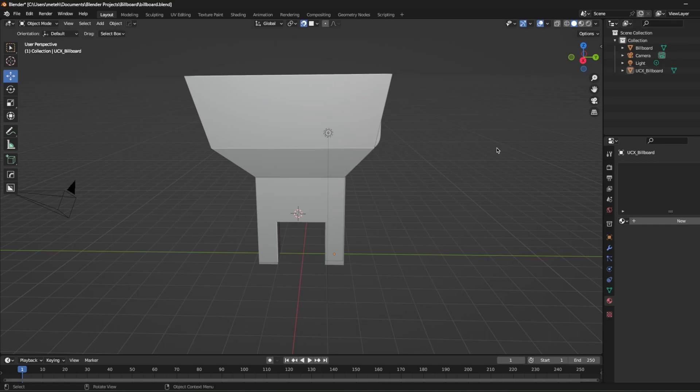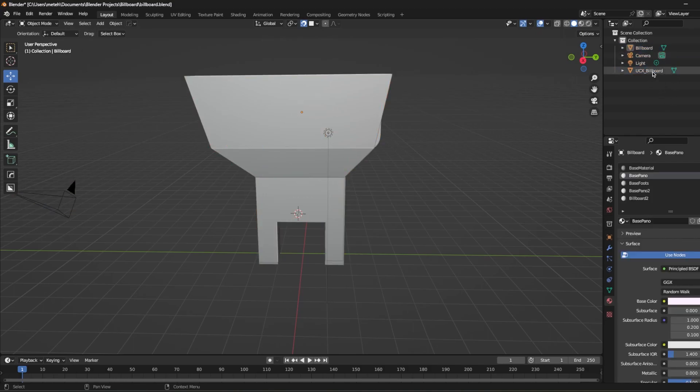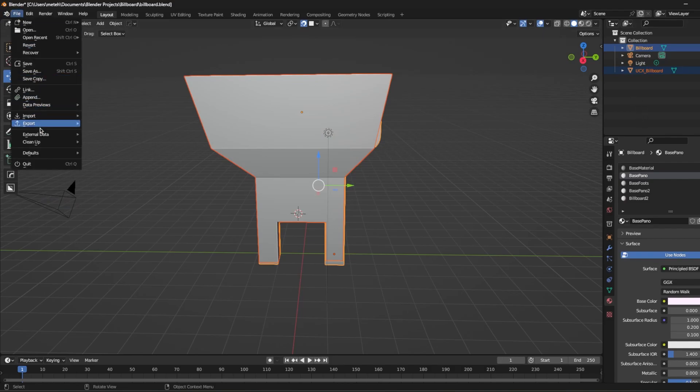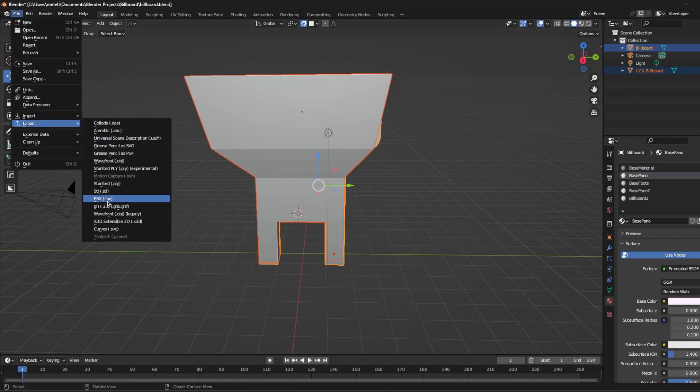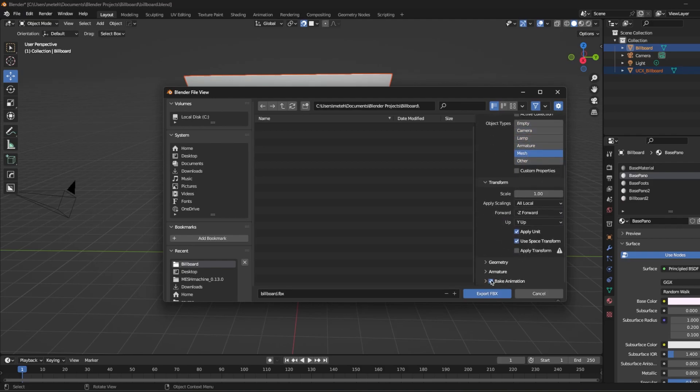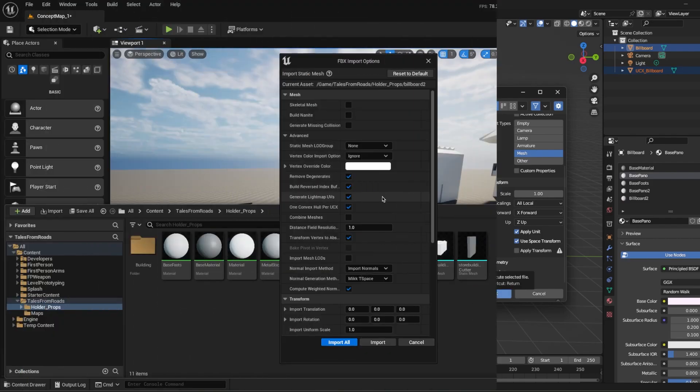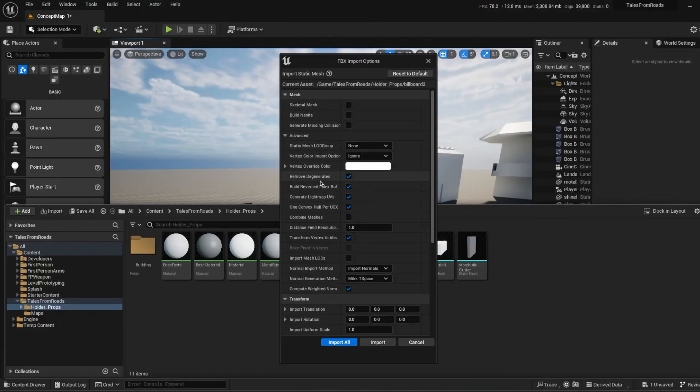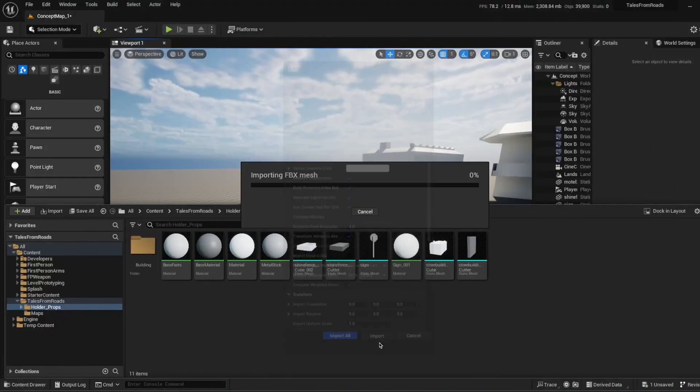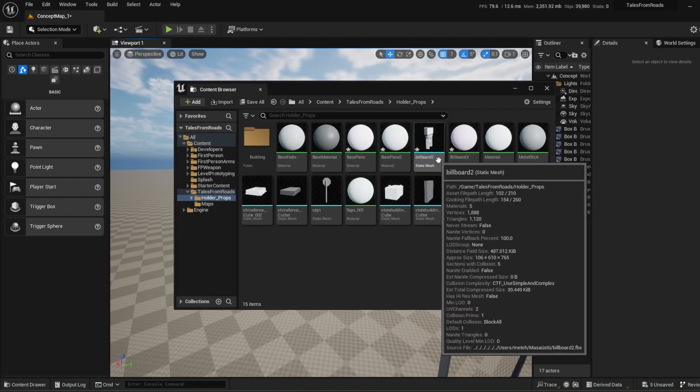So what we're going to do after I'm just going to select my billboard and my collider. Only two of those. Then File, Export, FBX. Only selected objects, mesh, don't bake animation, forward X, up Z for Unreal. And I'm just going to export this FBX. In the import options, I'm just going to click import. Okay, our billboard is ready.